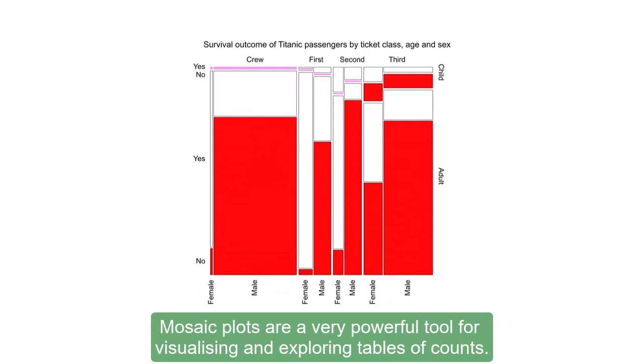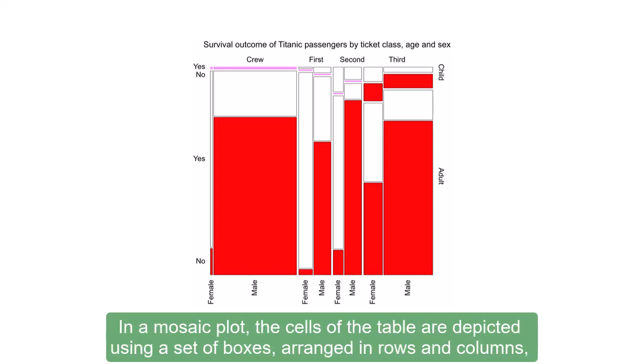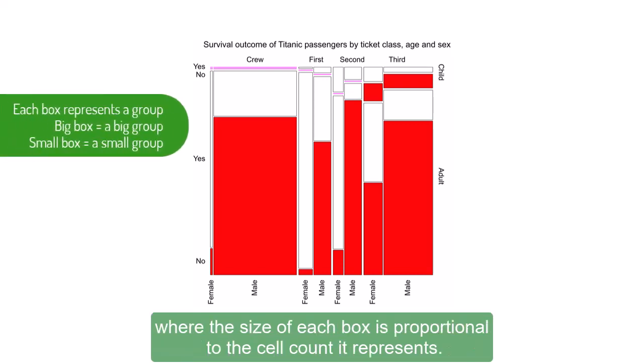Mosaic plots are a very powerful tool for visualizing and exploring tables of counts. In a mosaic plot, the cells of the table are depicted using a set of boxes arranged in rows and columns, where the size of each box is proportional to the cell count it represents.